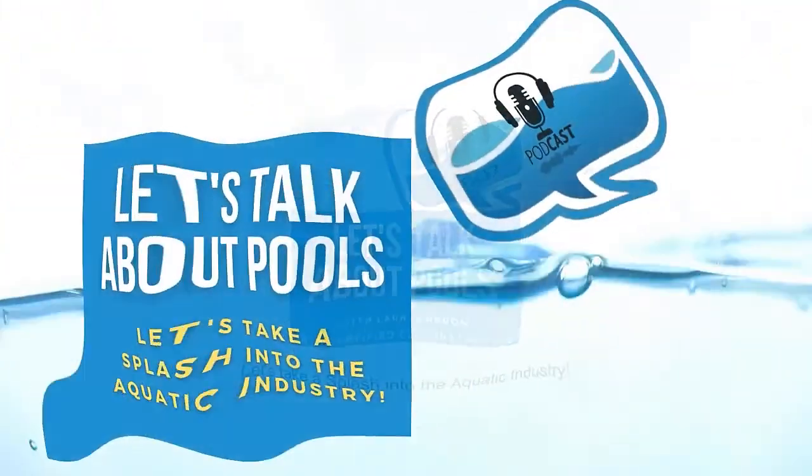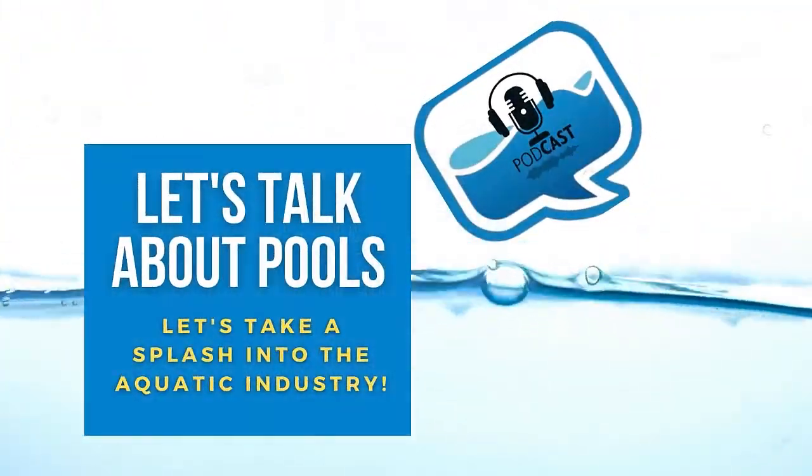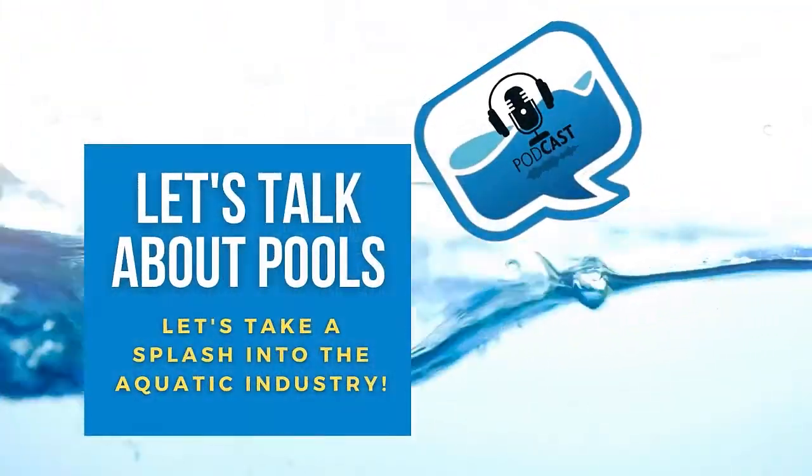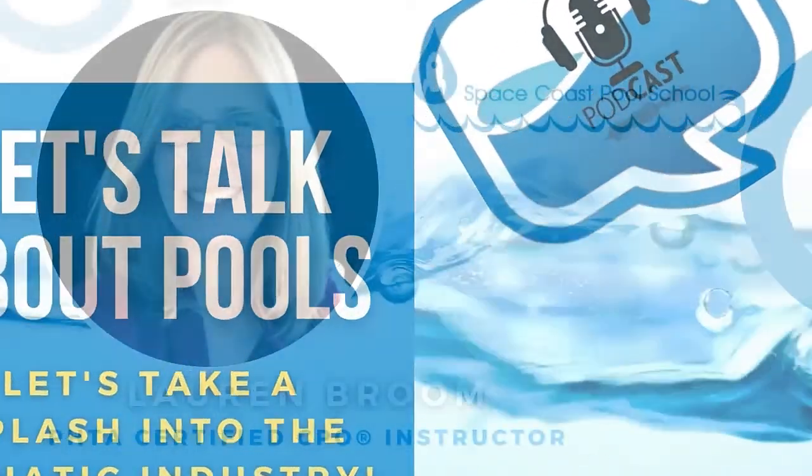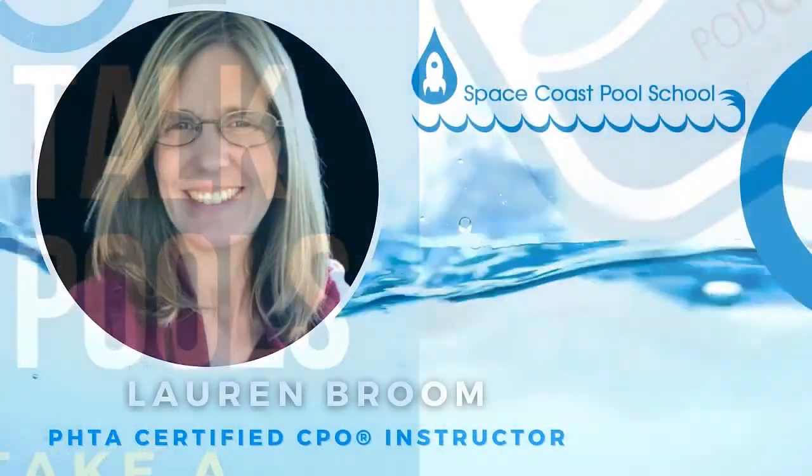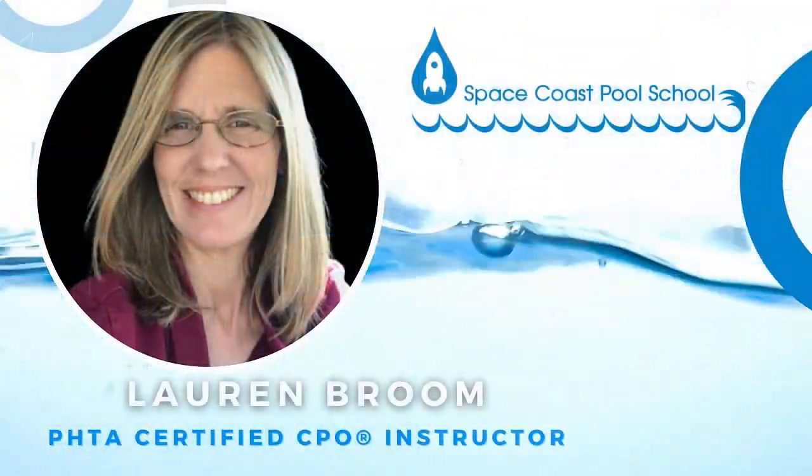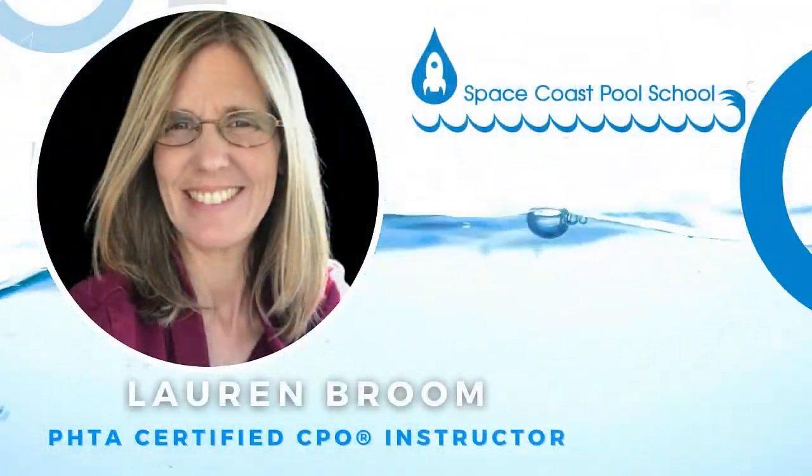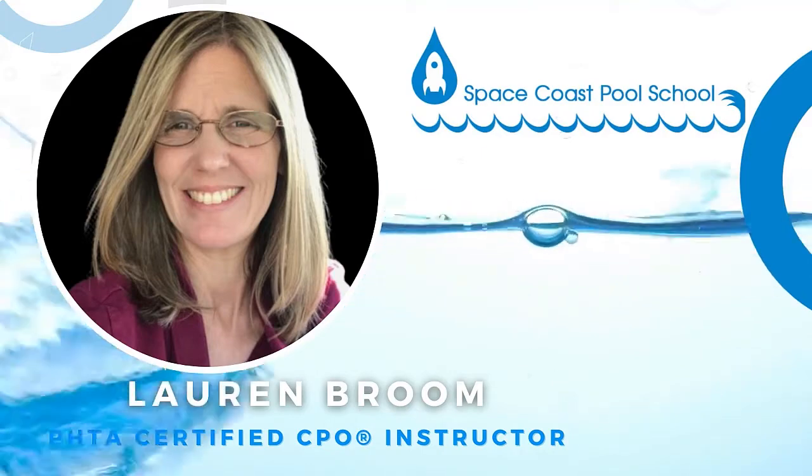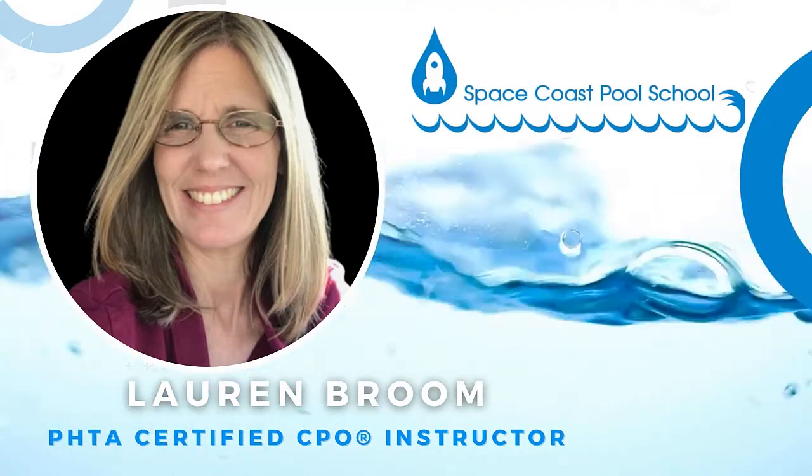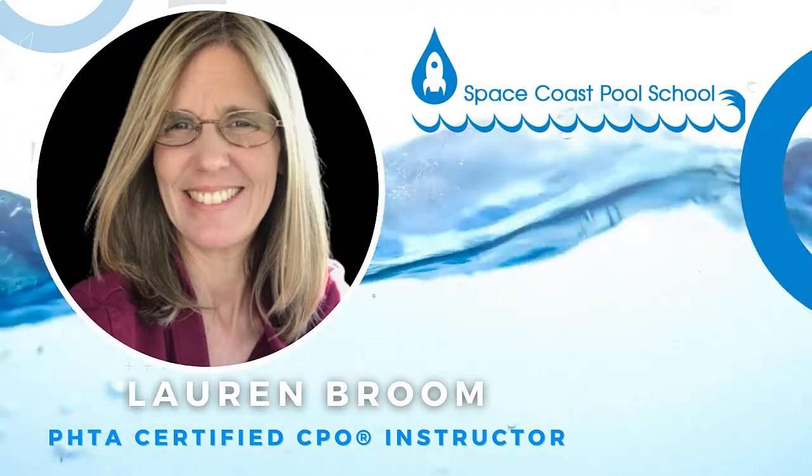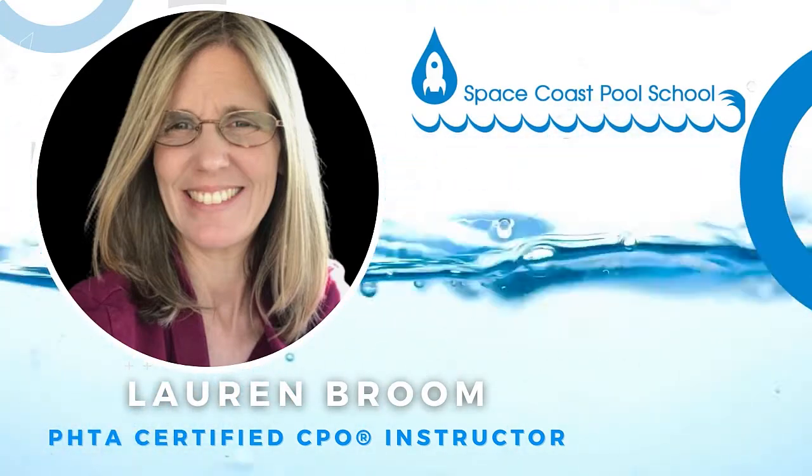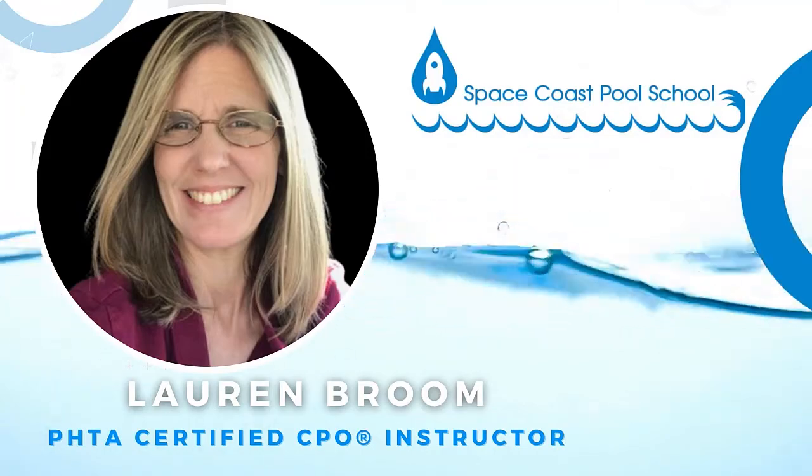Welcome, pool guys and gals, to the Let's Talk About Pools podcast, where your host, Lauren Broom, will take a splash into many topics in the pool industry to educate all aquatic professionals. Listen in, and you just might be surprised what you'll learn. So let's jump right in.